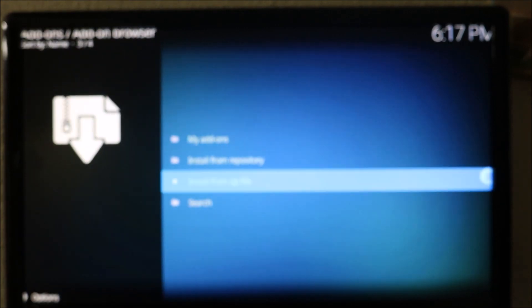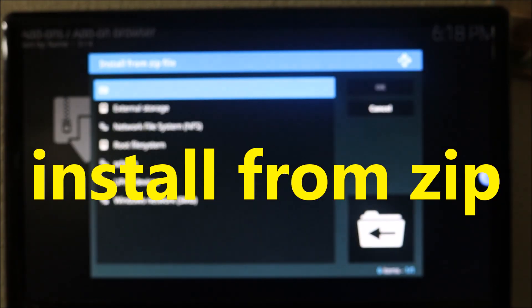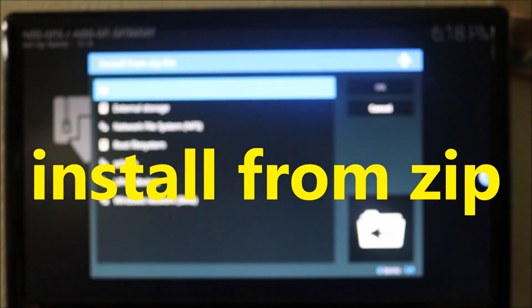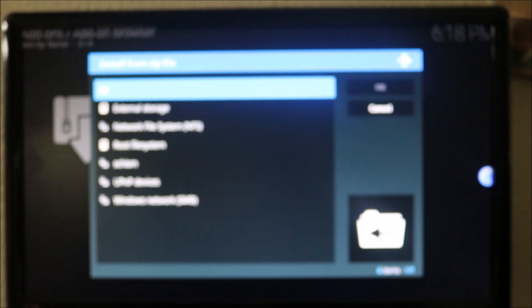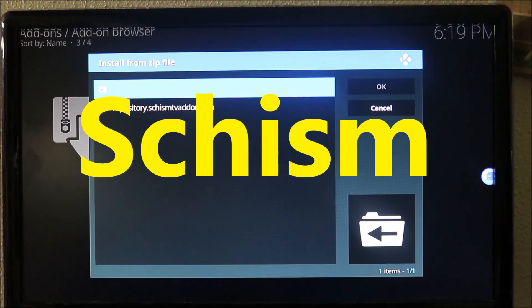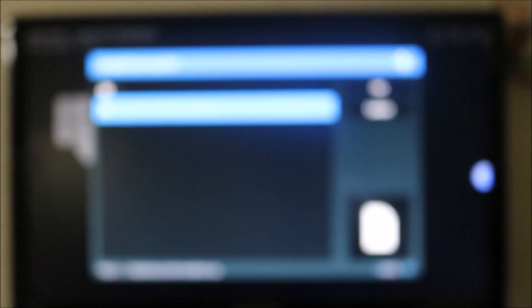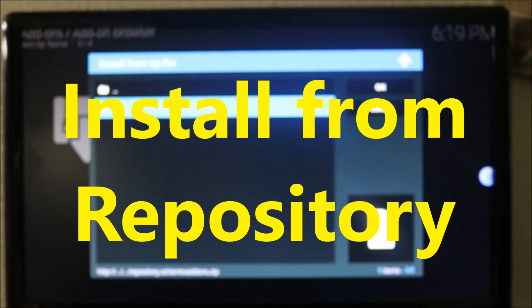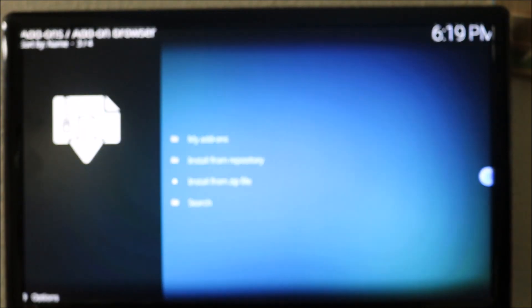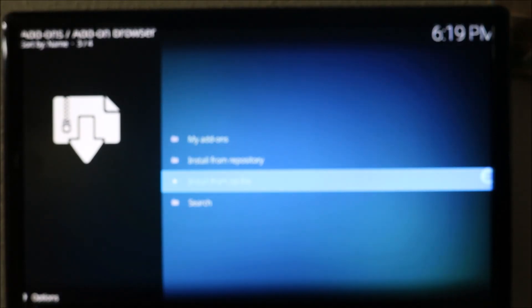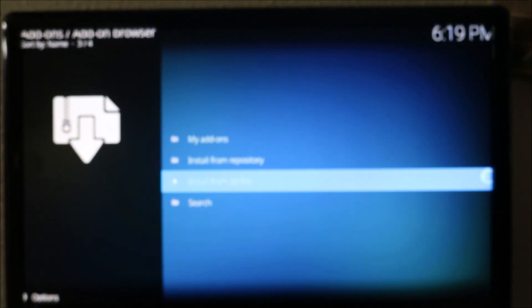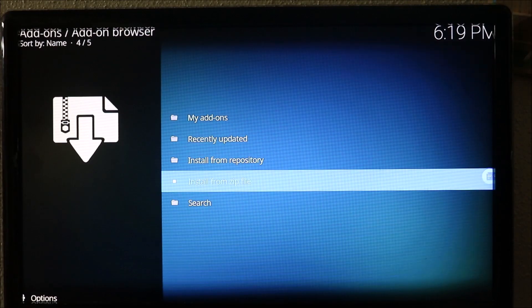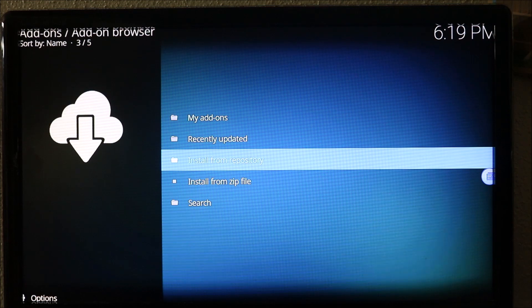When you do that, you go back out again one more time and install from zip. Then you can see in there the name you gave - Chism. Click on that, install from repository TV add-ons. Click on that and it should pop up on the side and be enabled. Then you go up one and install from repository.